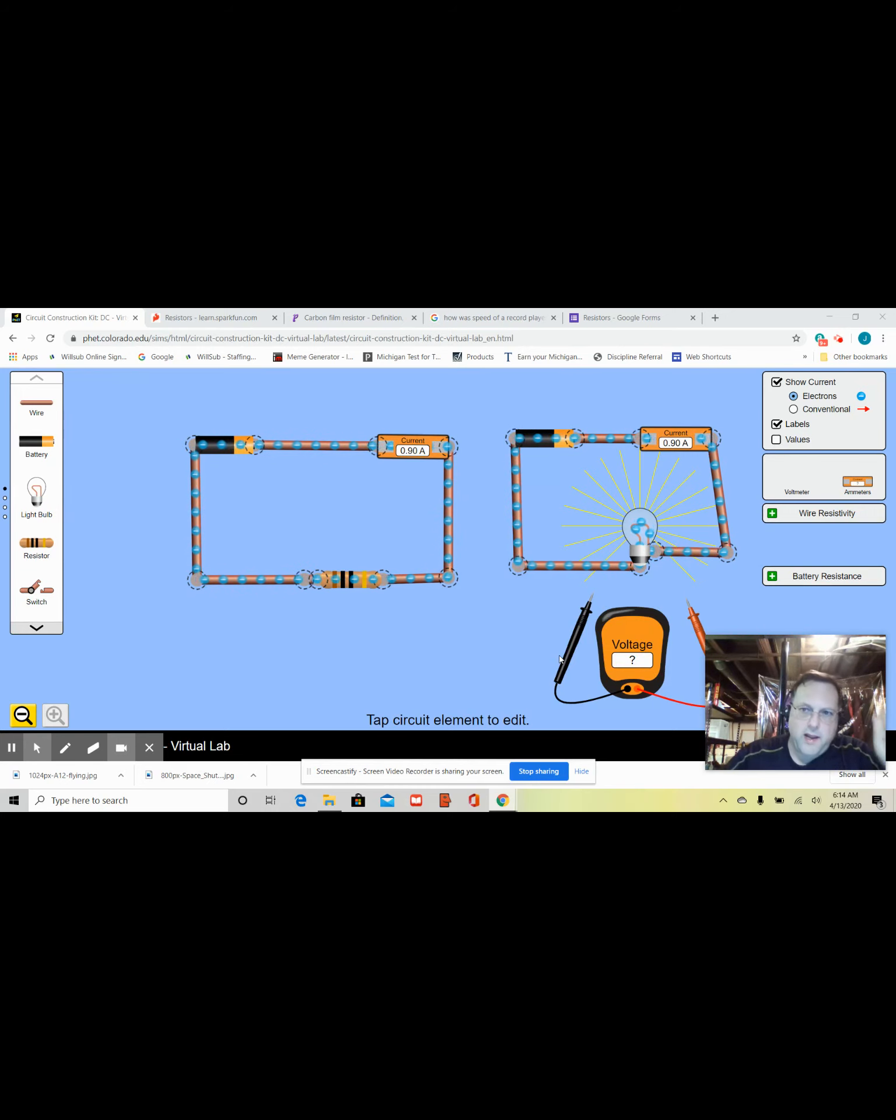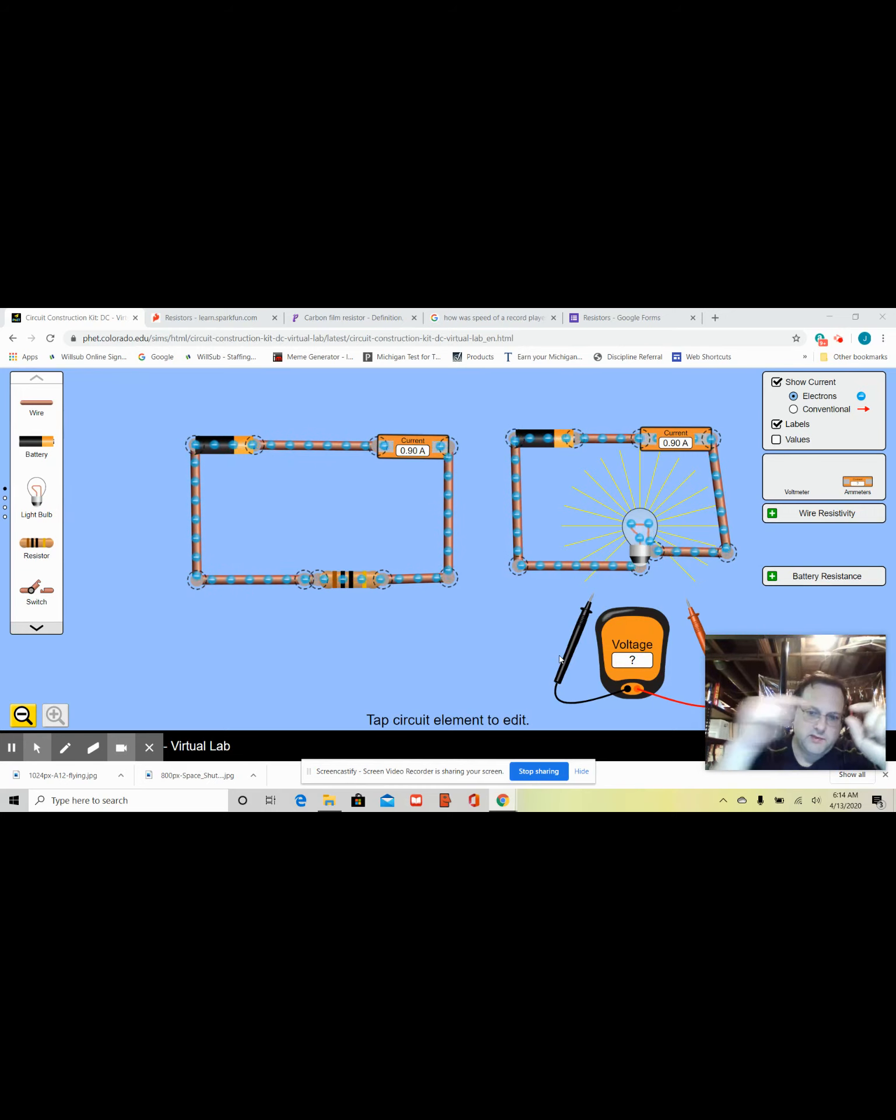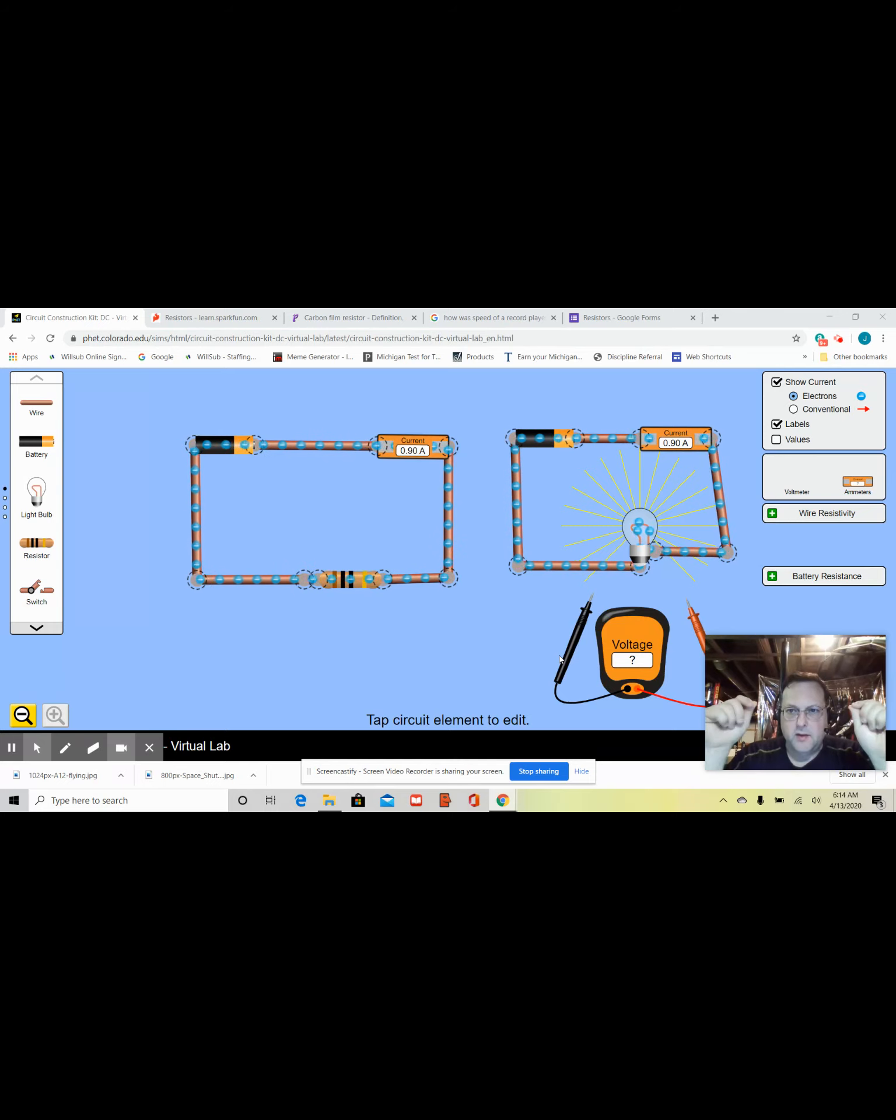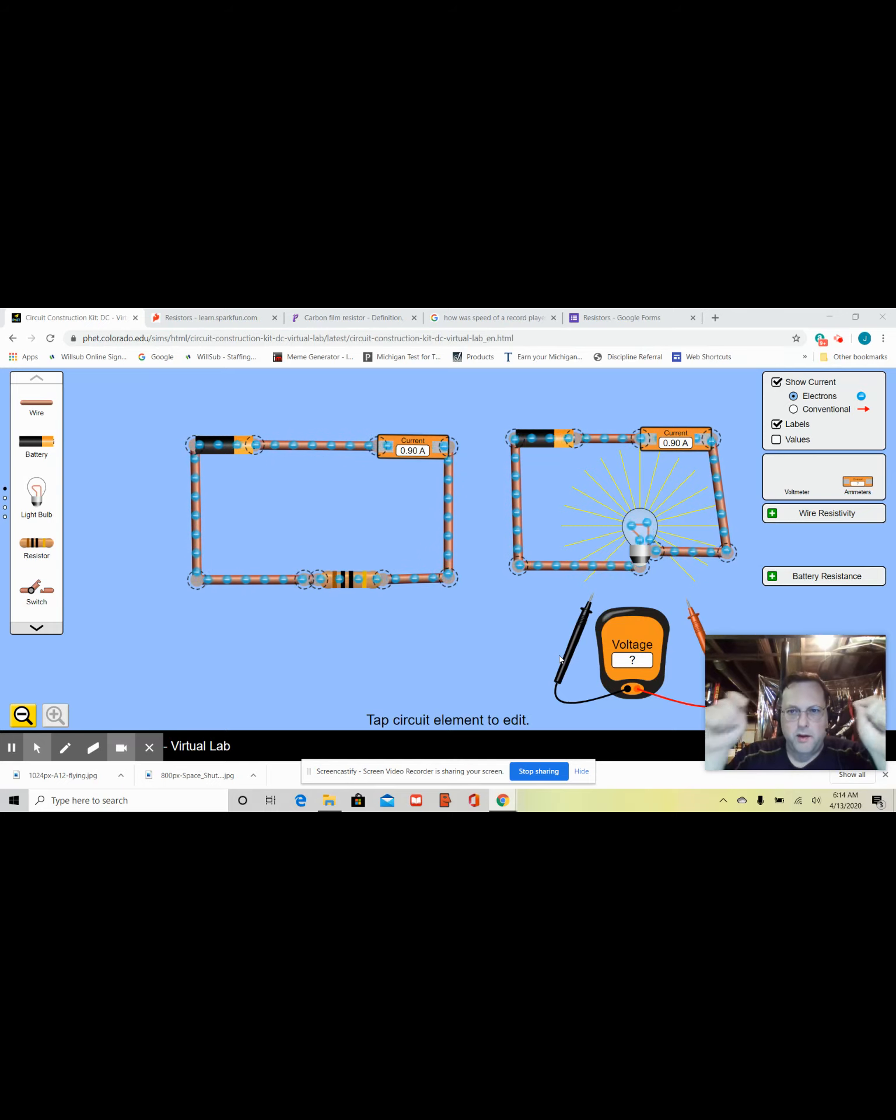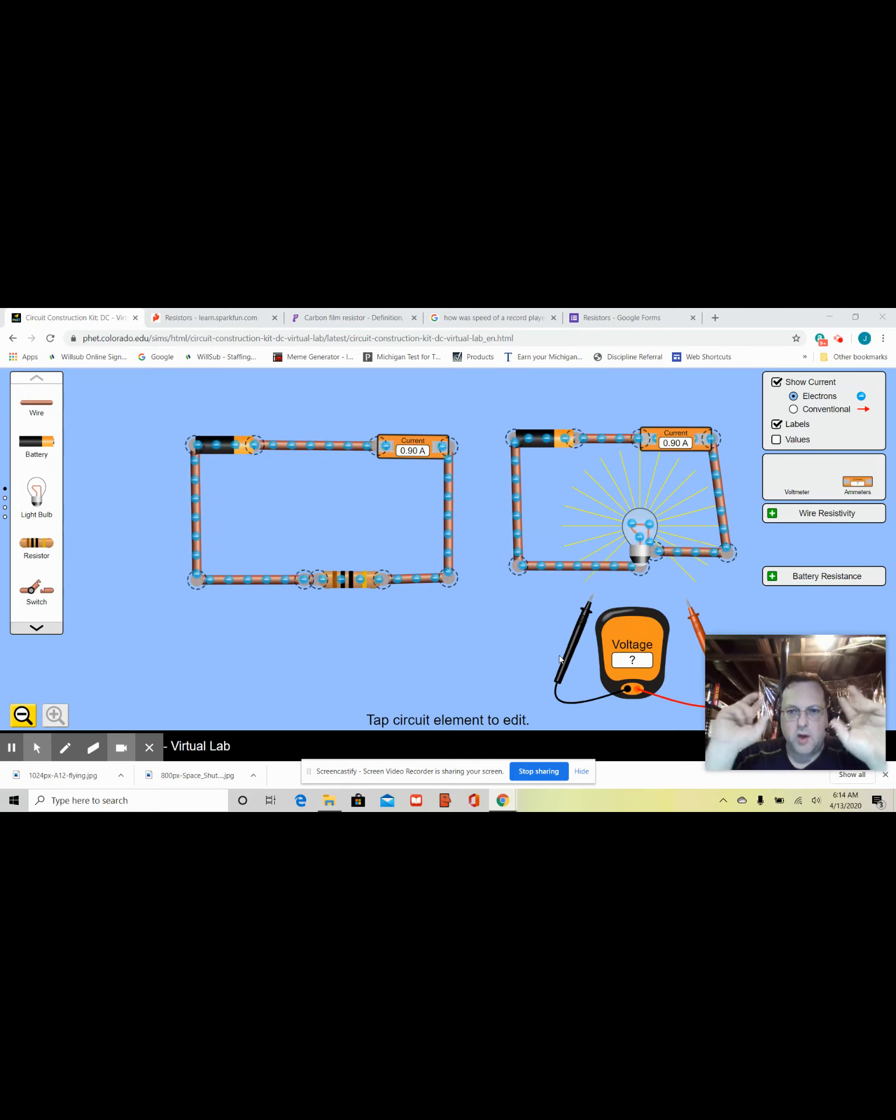As one amp flows from one point to another point, you're using up one watt of power. Okay, that's an ohm.